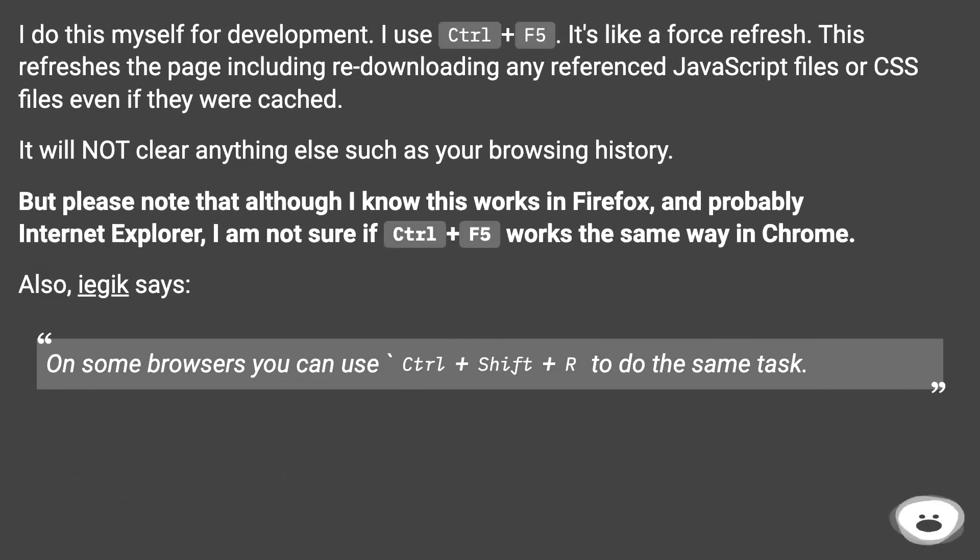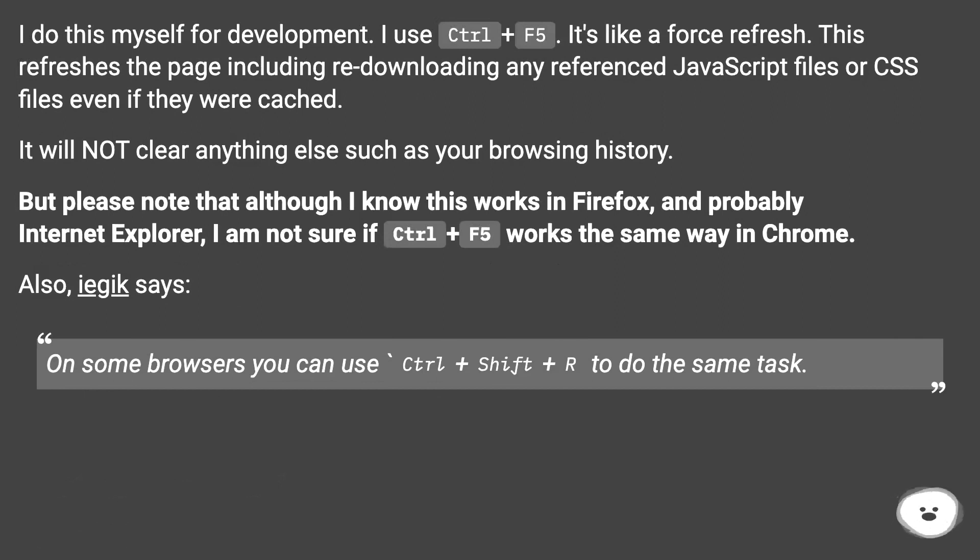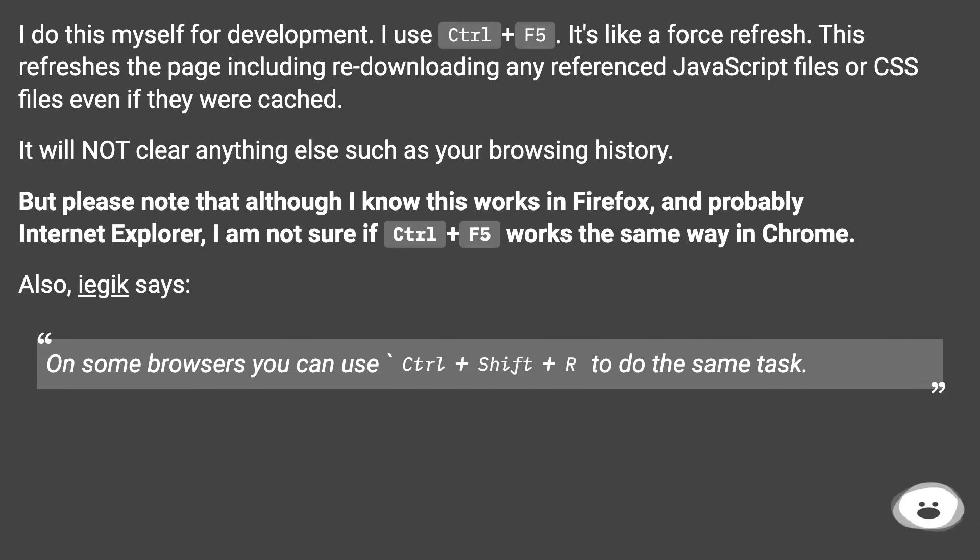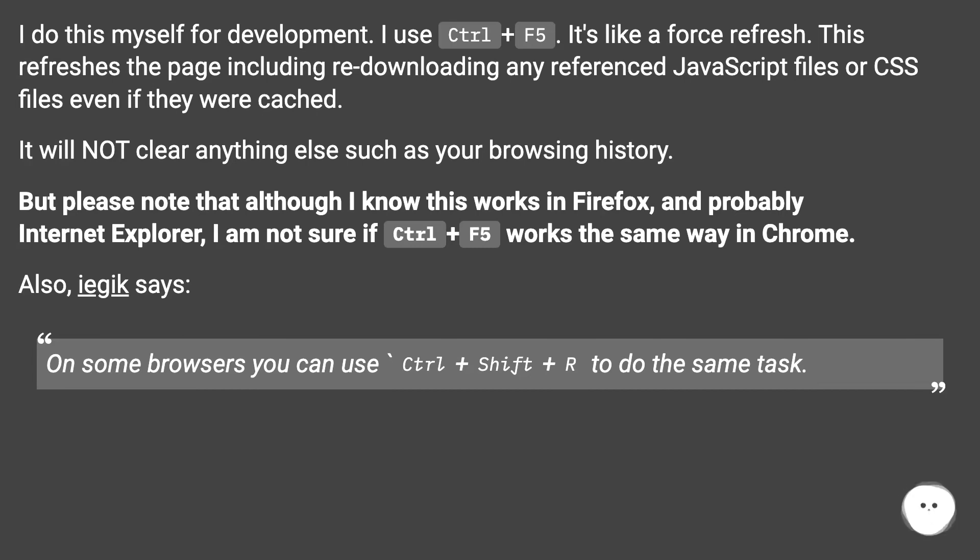I do this myself for development. I use Ctrl+F5. It's like a force refresh. This refreshes the page including re-downloading any referenced JavaScript files or CSS files even if they were cached. It will not clear anything else such as your browsing history.